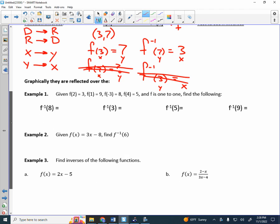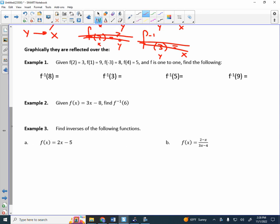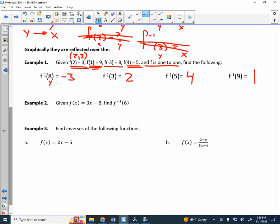Let's try a basic example. Given f(2)=3, f(1)=9, f(−3)=8, f(4)=5, and the function is one-to-one, find the following. f inverse of 8: given a y value of 8, the x value is −3. f inverse of 3: a y value of 3 has an x value of 2. f inverse of 5: a y value of 5 has an x value of 4. And a y value of 9 has an x value of 1.